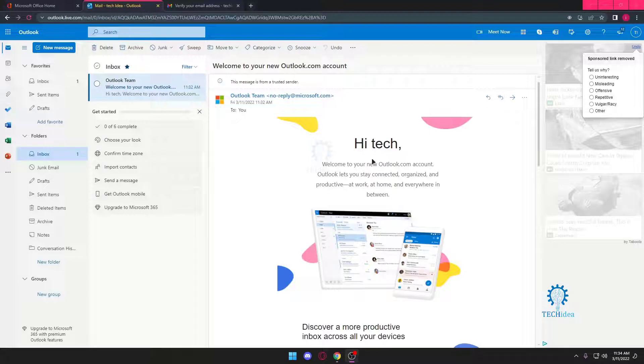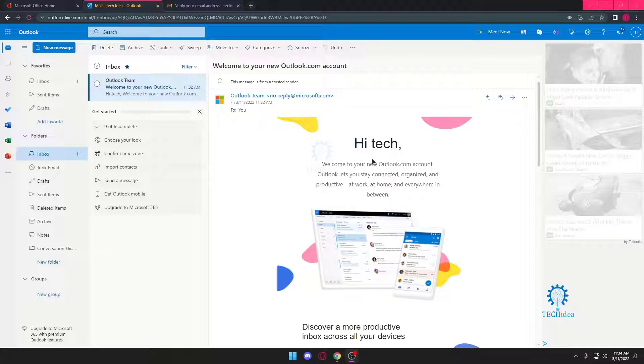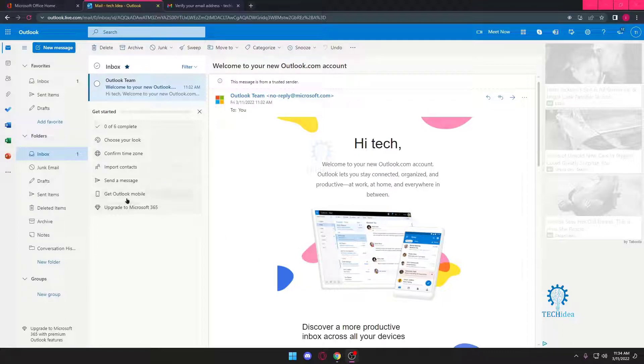Hello and welcome to Tech Idea. Here we make tutorials and topics that might help you in one way or the other. We get a question a lot: how to use Outlook effectively.